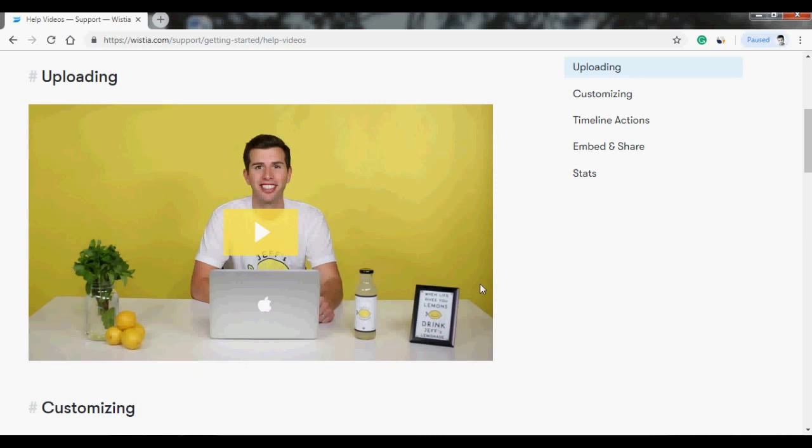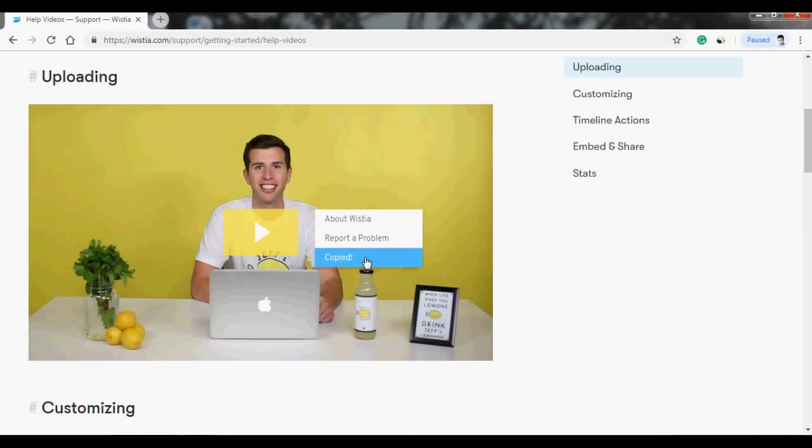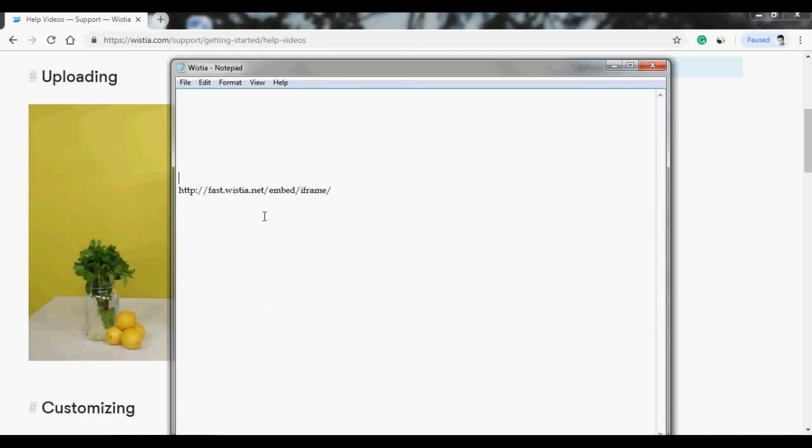So here's a demo Wistia video. In order to download this video, you just need to right-click on it and click on copy link and thumbnail. Once this is copied, you need to paste it into notepad.